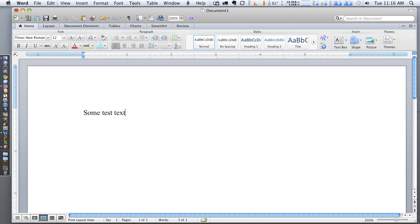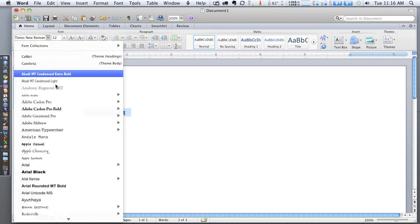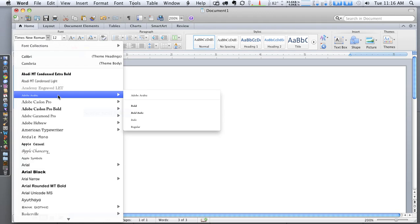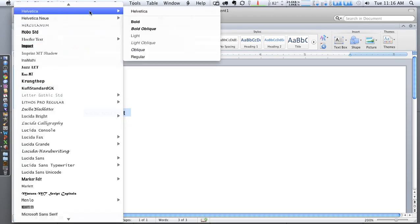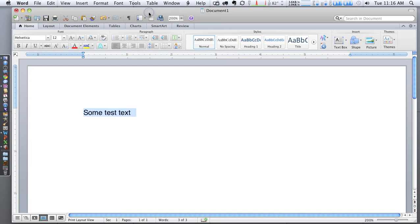And we're going to select this text and we're going to set it to something that we like. I like Helvetica, so I'm going to set it to that, but you can use anything that you like. And as you can see, the font has changed here.